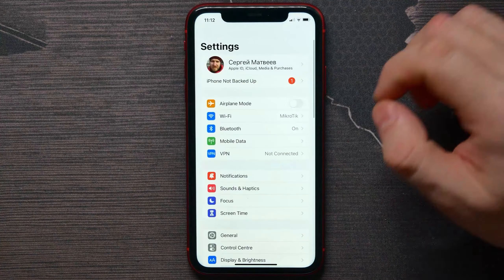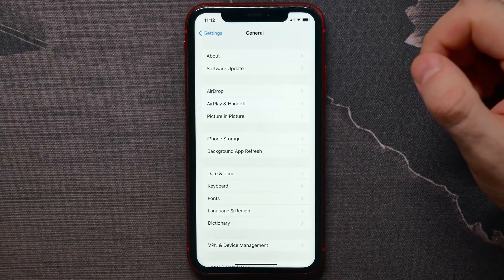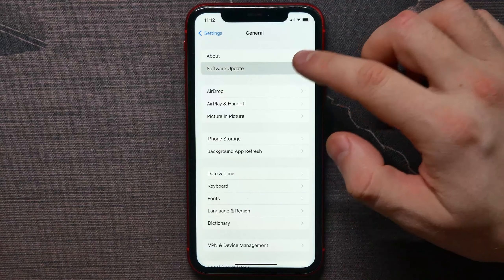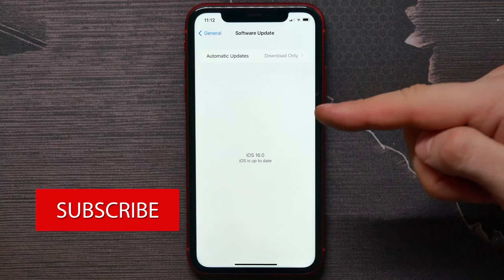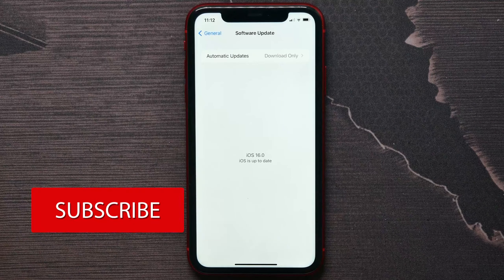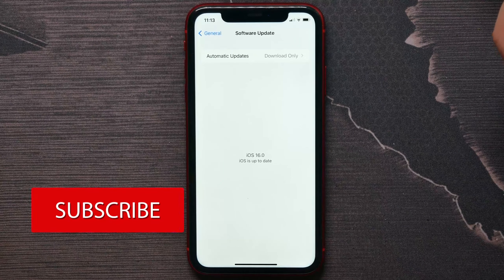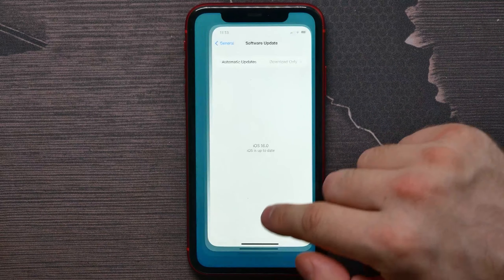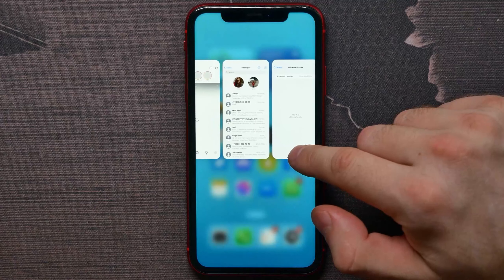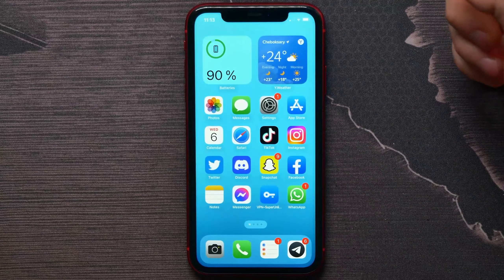Open up your Settings, then hit General, then tap on Software Update, and there update your iOS to iOS 16 if it's available for you. After that, you can use this feature of deleting duplicate photos.